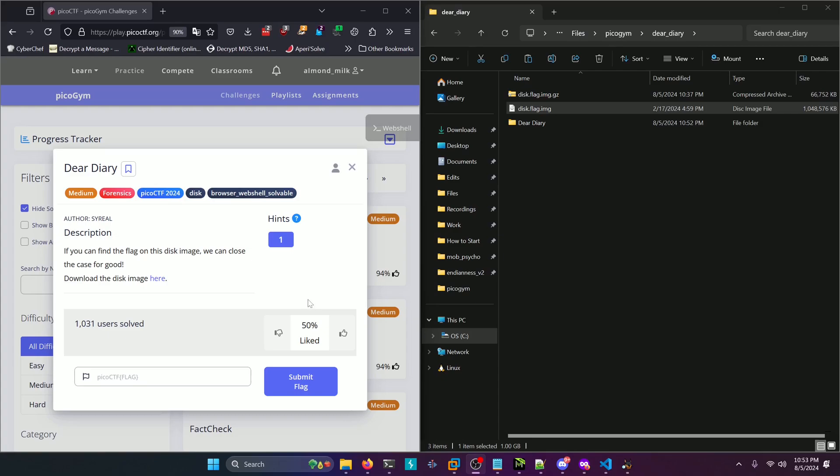Hello world! Welcome back to another PicoGym workout exercise video. In this video we'll be walking through the forensics challenge deer diary. Let's get into it.